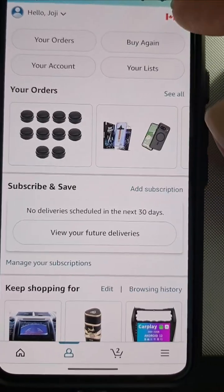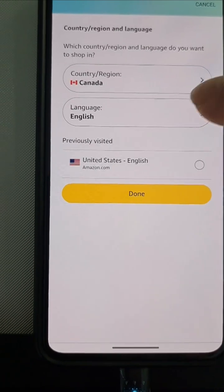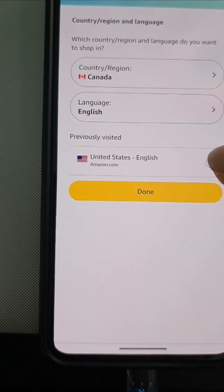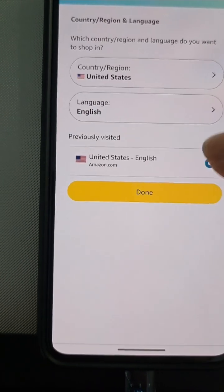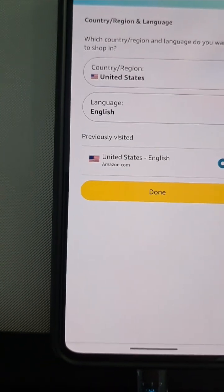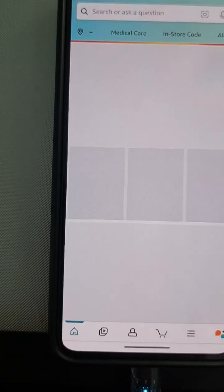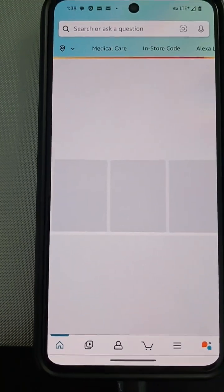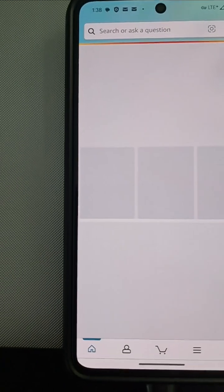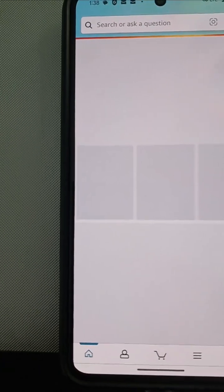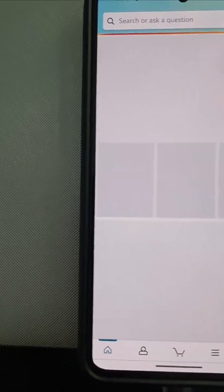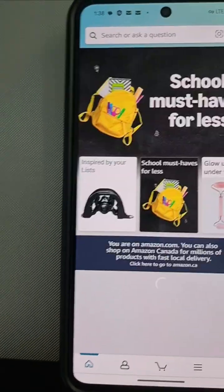Change the country to the US. Previously visited. You can. Now you're on the US Amazon.